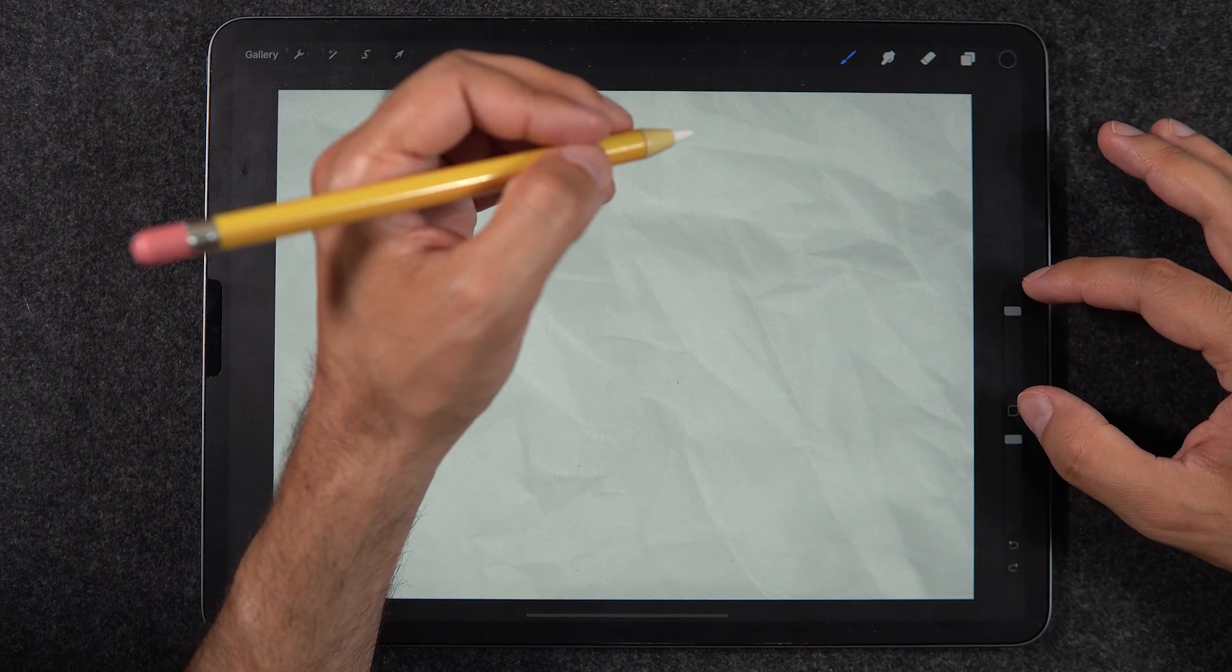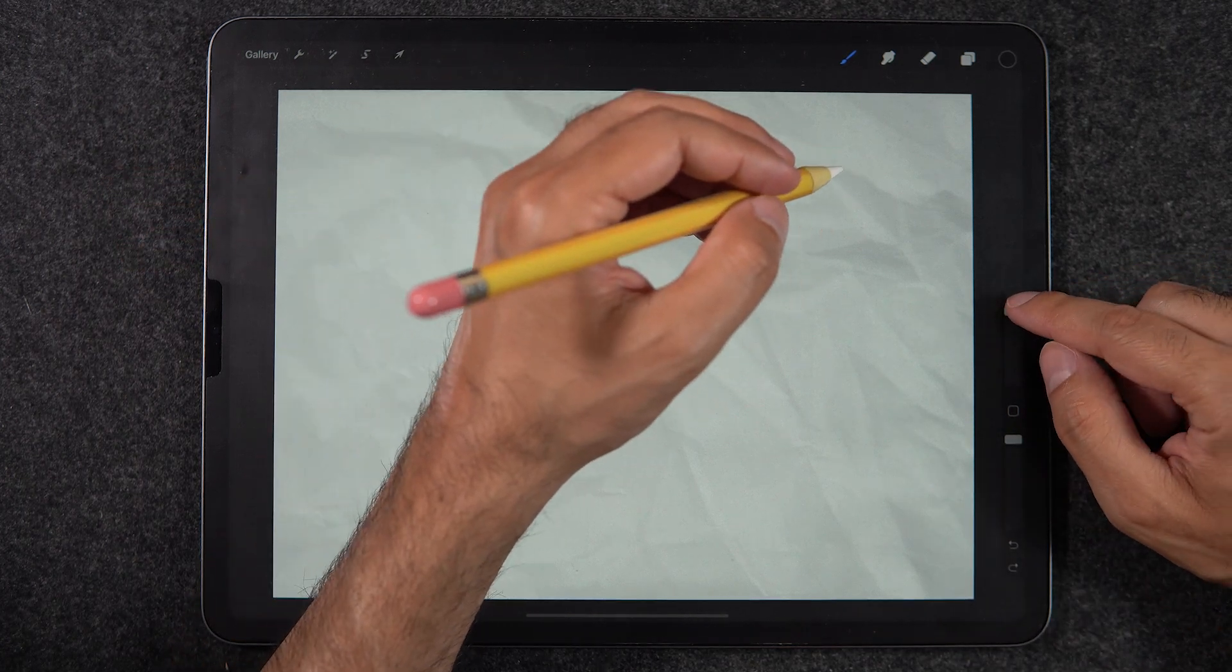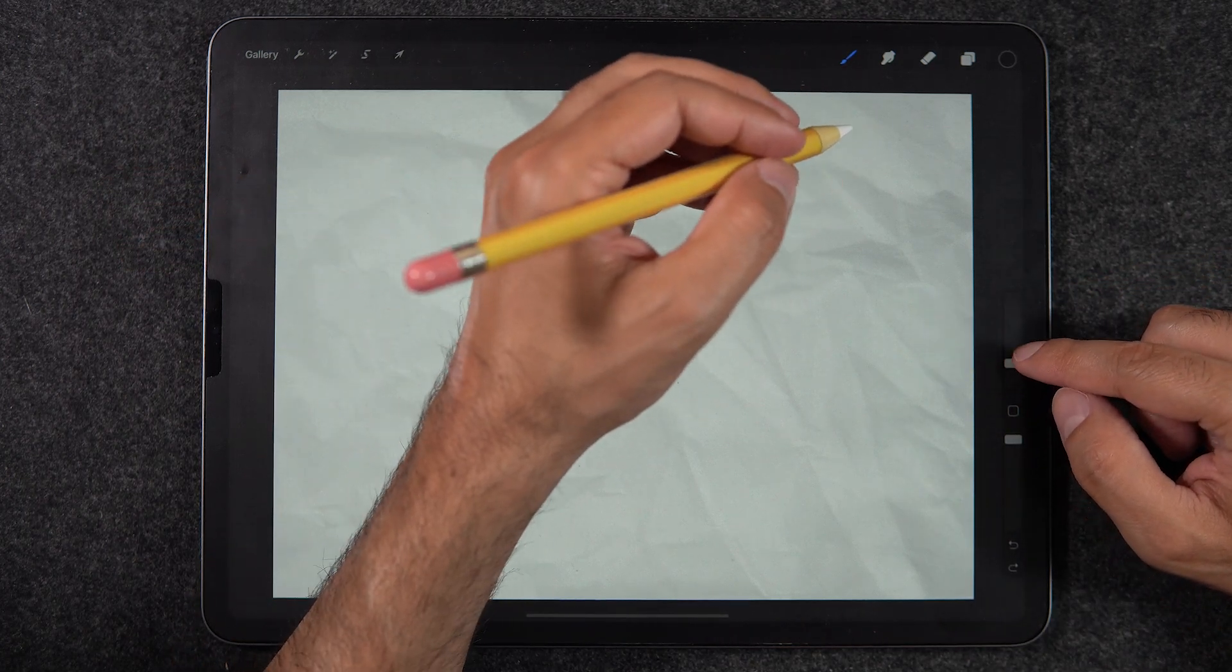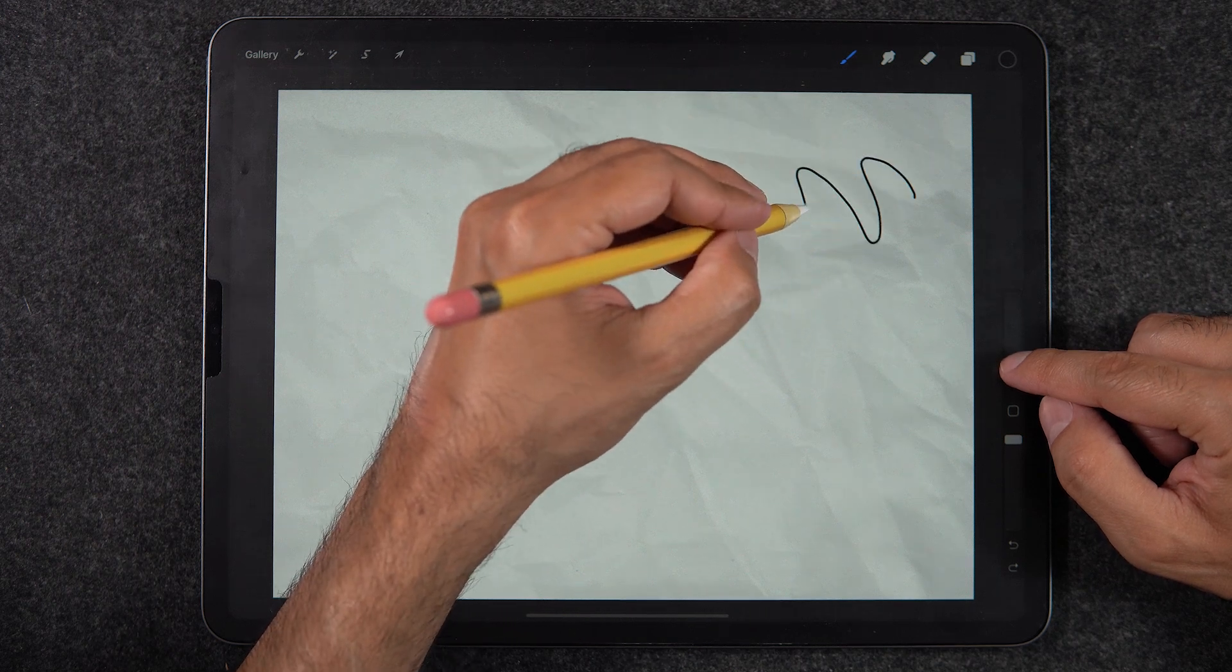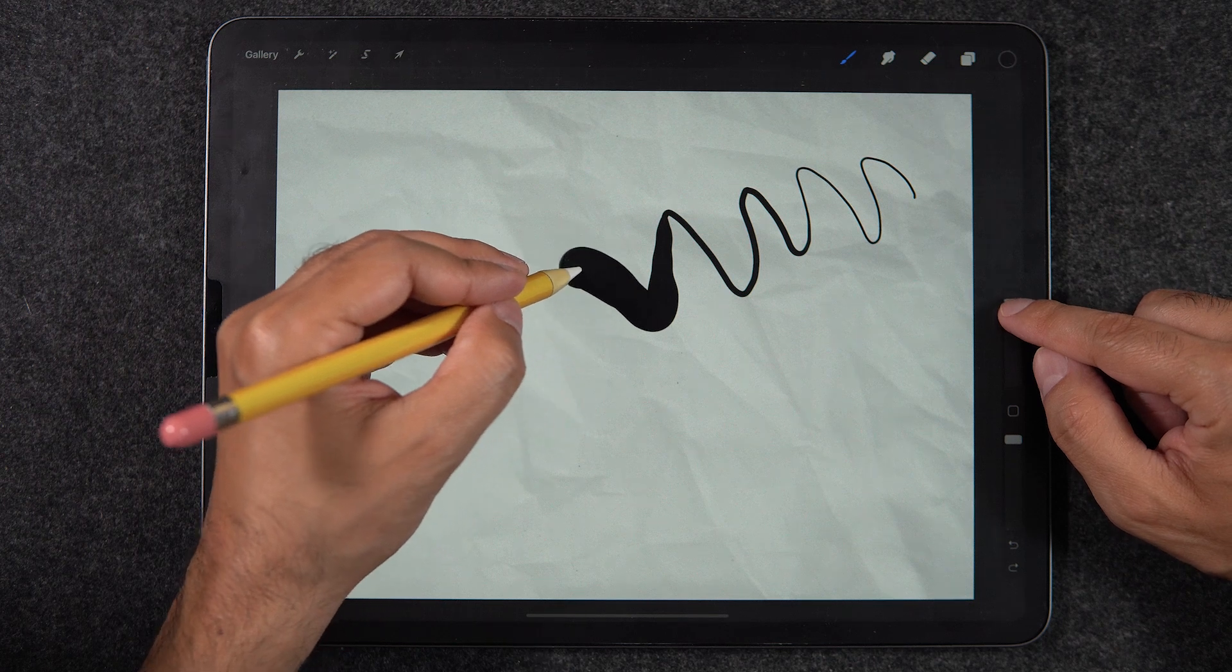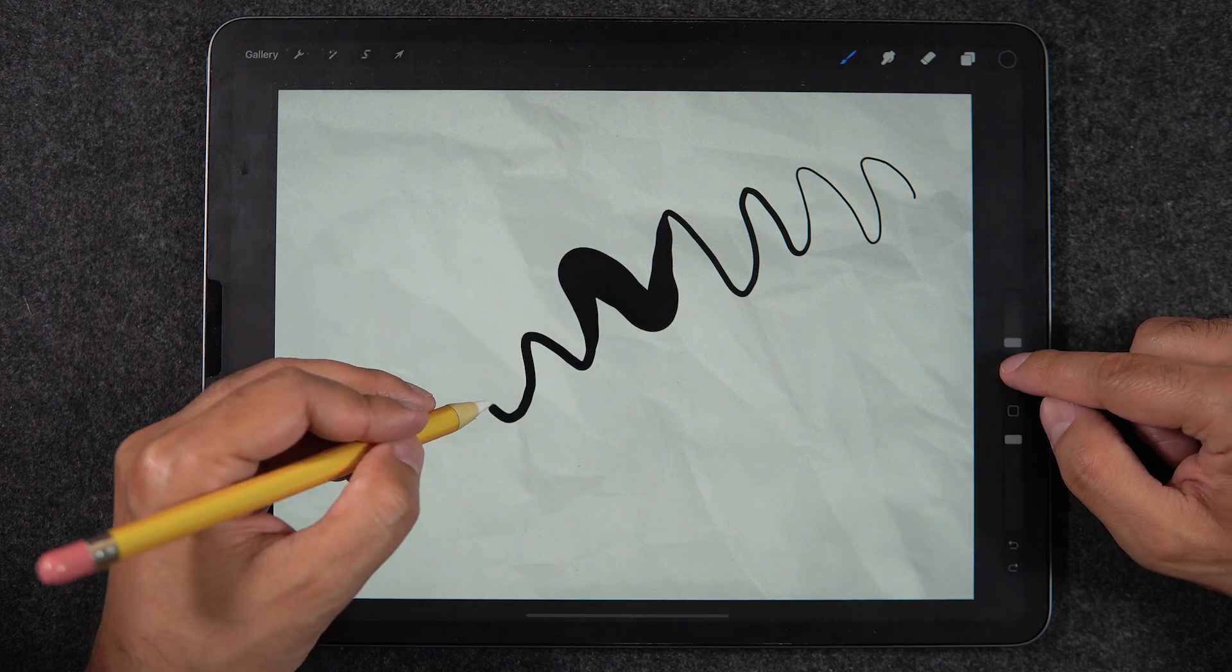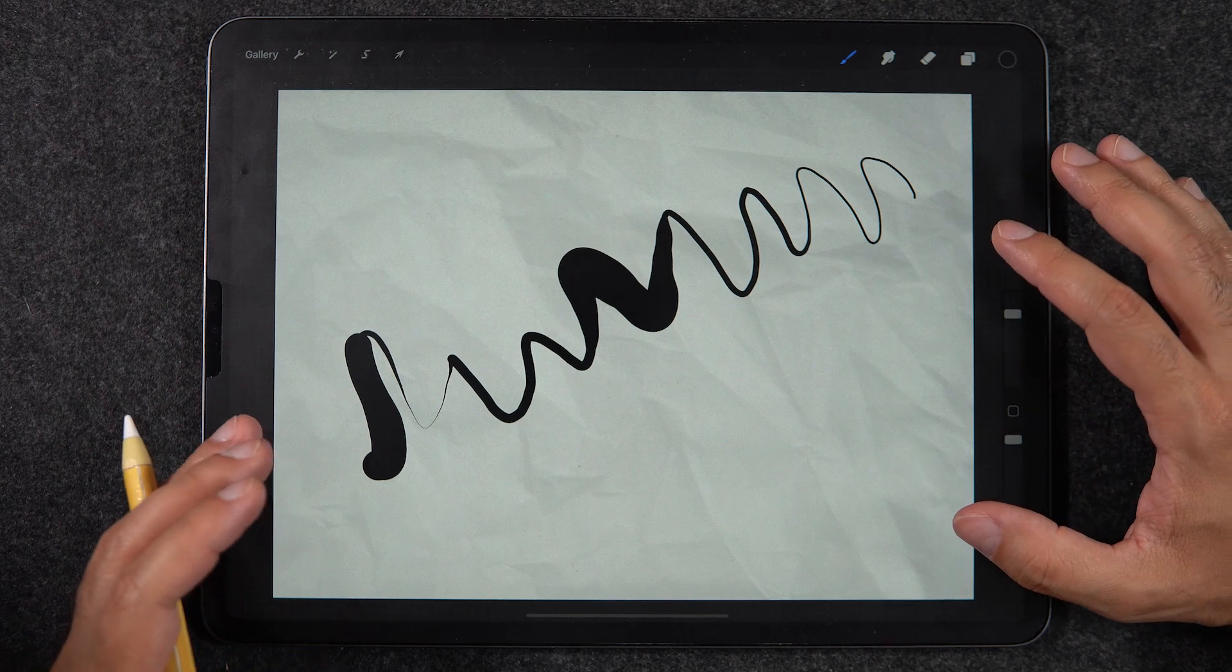And the other hand, we're just gonna hold here on this little slider which is the size. So this represents the size of the brush, this represents the opacity of the brush. So let's just go to a small amount.